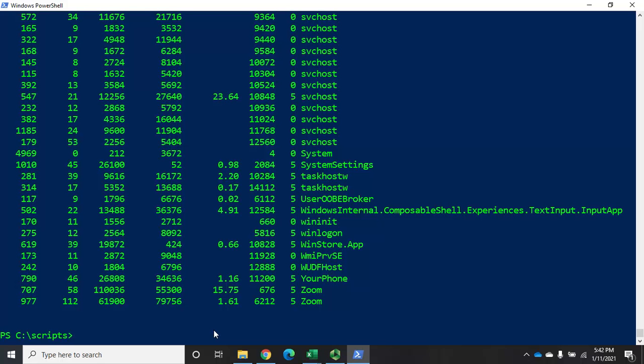Notice that when you import the XML, it looks like you're looking at live process data, but you're not — you're looking at the processes at the time that XML file was captured. Hopefully that gives you a good idea of how we can export and then re-import data from PowerShell.